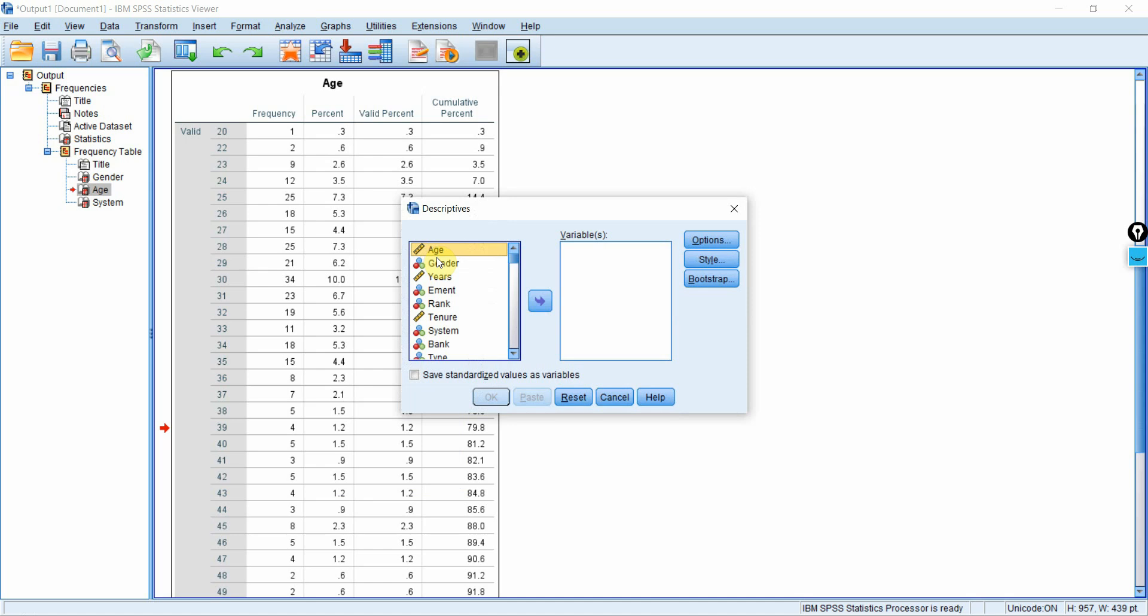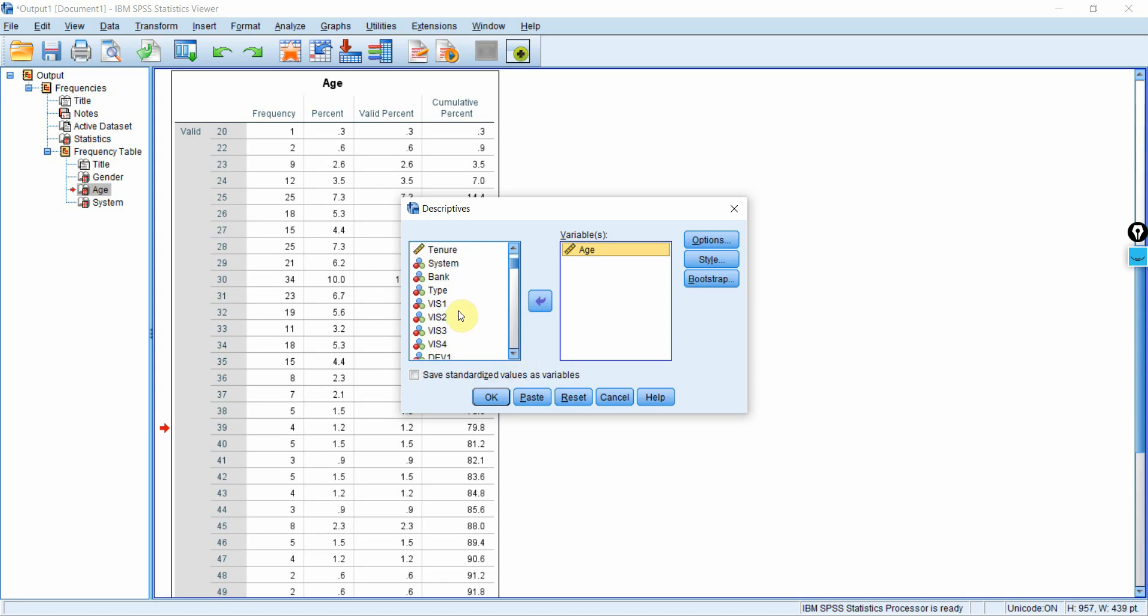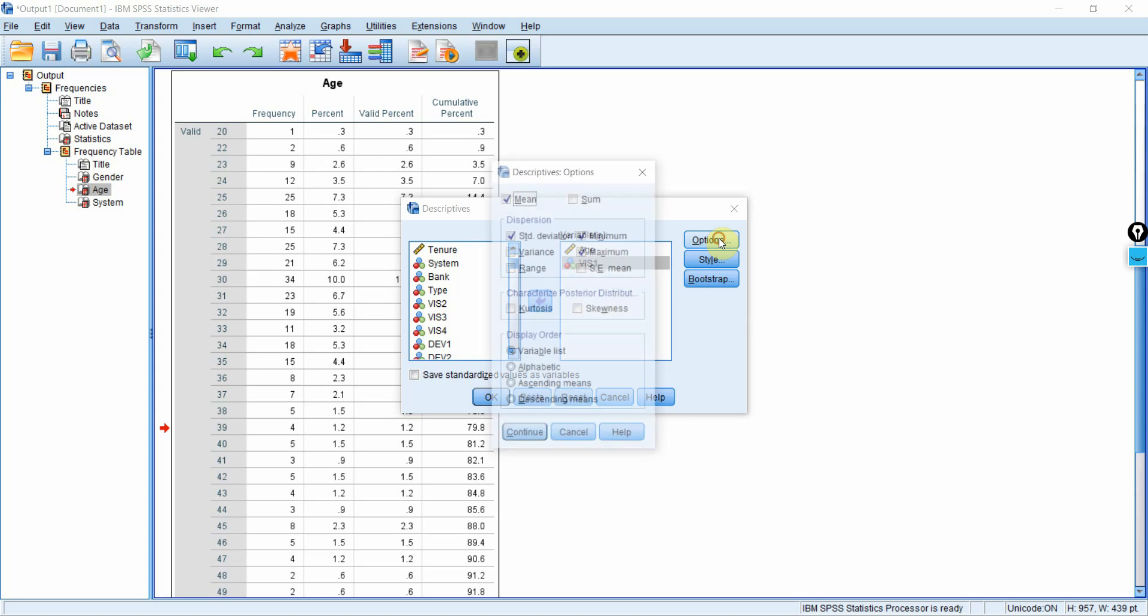So what should we do in case of age? So what we'll do is we'll go to analyze descriptive statistics, descriptives. Now, age is an interval or ratio scale variable. And similarly, you can do it for other variables in your study as well. The items in your study, you can take the mean of those variables as well. Let's say I take it for vision one, go to options.